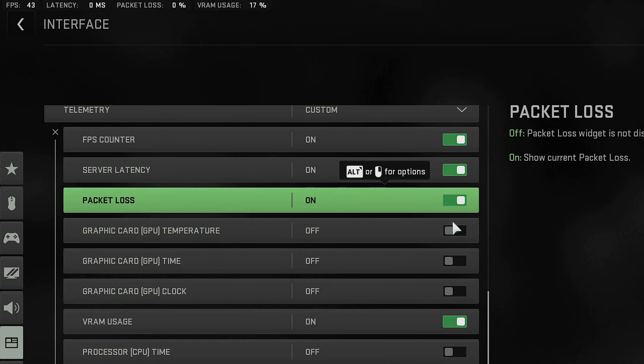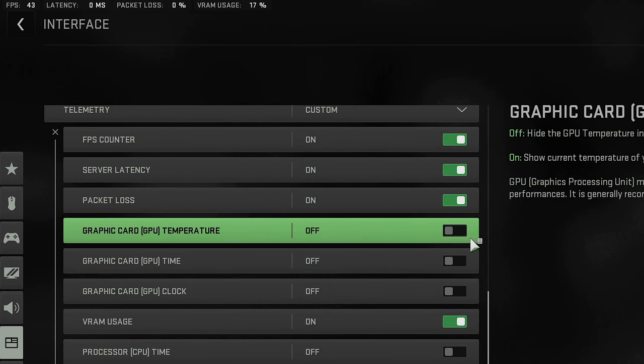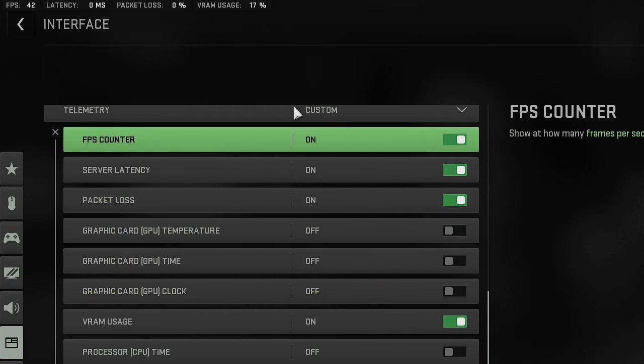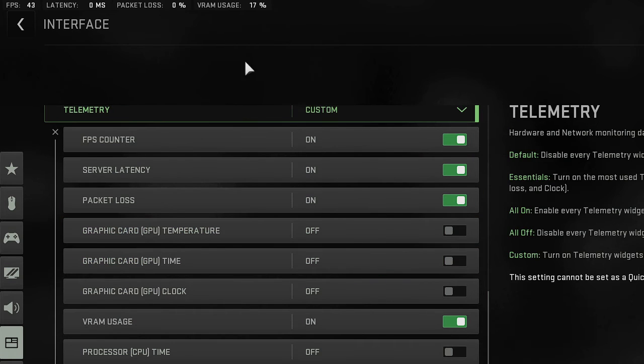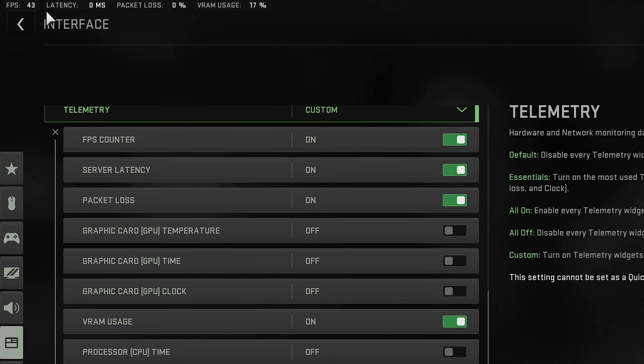These are all the options you can choose whichever you want. Once you have done that, whenever you play games this all stat will be displayed on the left hand top and it will show you what kind of FPS, the packet loss, and the latency you are getting.